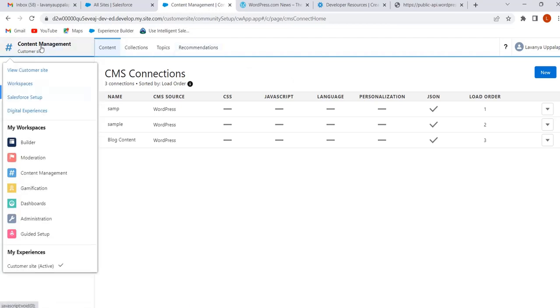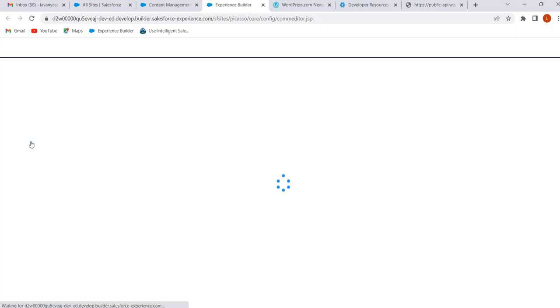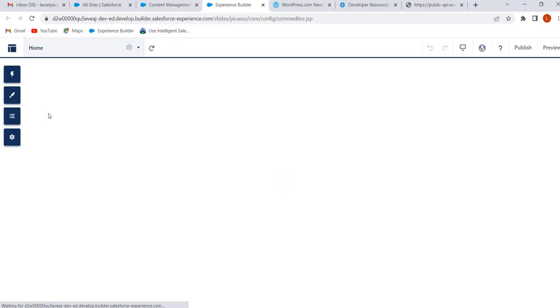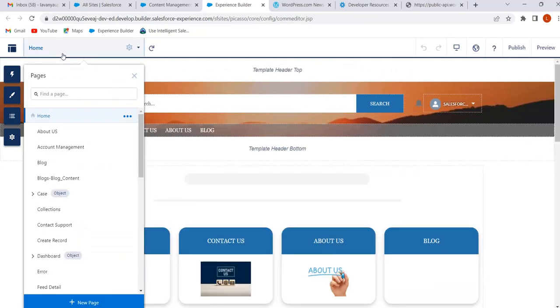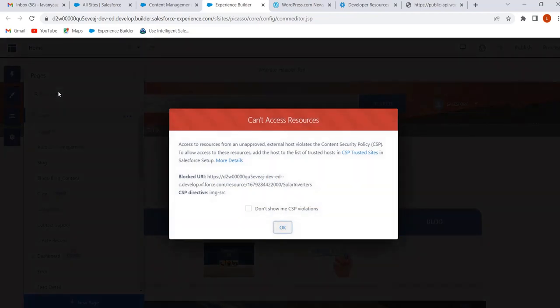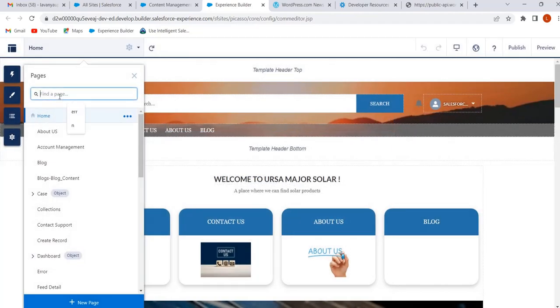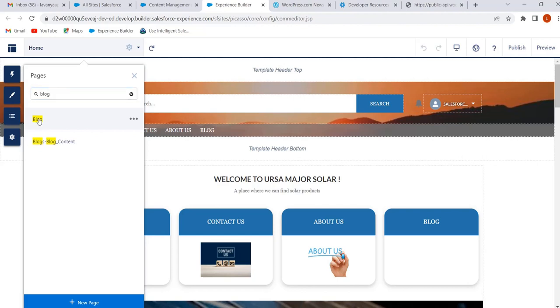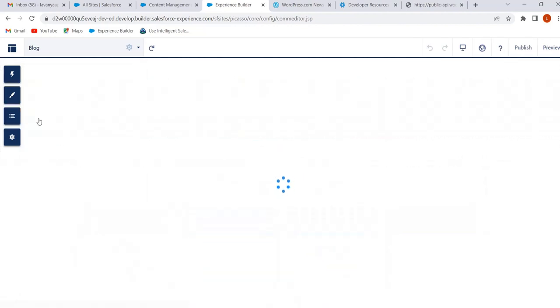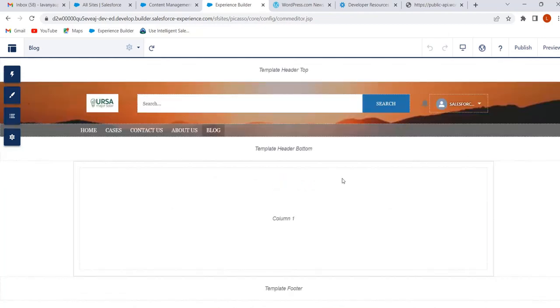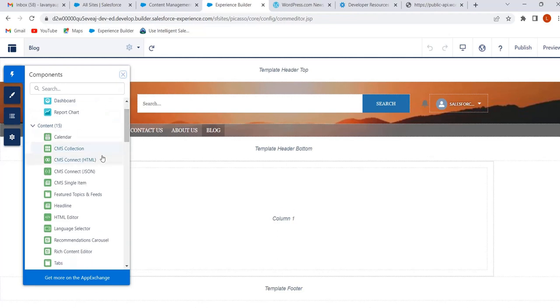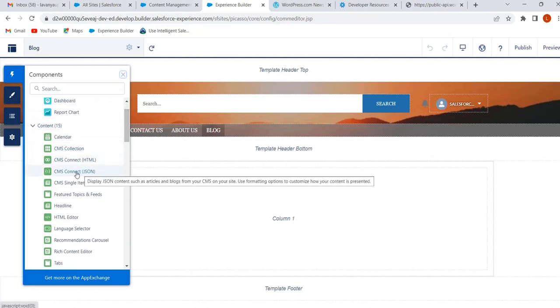To display the content, go to Builder. I have created one page for adding external CMS — that is the Blog page — so in the Pages menu search for the Blog page. To add the content, go to the Components panel. Here we have CMS Connect HTML and CMS Connect JSON. Since we are adding JSON content, I am selecting the CMS Connect JSON component.